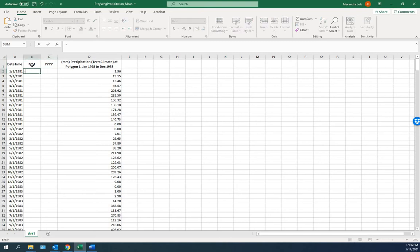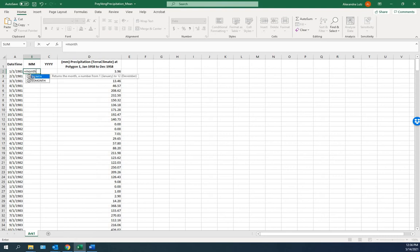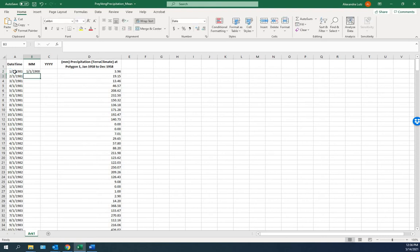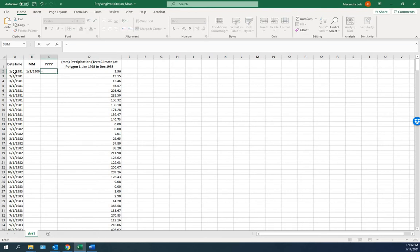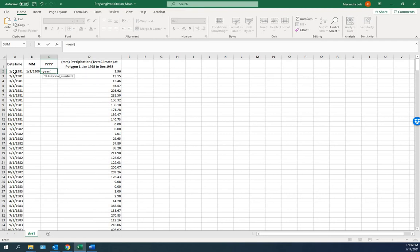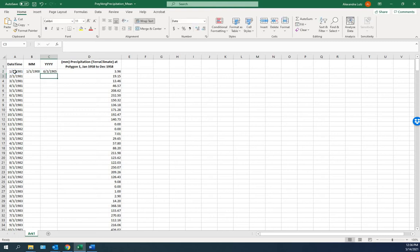Here we'll type in a formula to extract the month value from the date. Click Return. We'll change that in a minute. Don't worry about that. Here we want year. Close. Hit Enter.